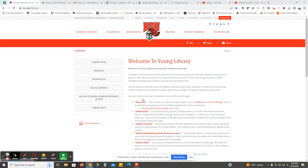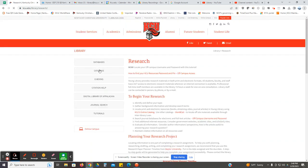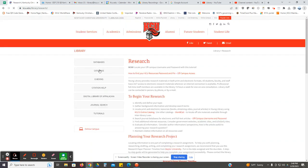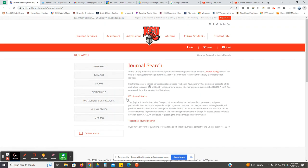So in addition to using our databases, you can also do a search within a journal title. If you go to our library homepage, you want to click on research. Then you're going to want to click on journal search, which is the next to last tab in the left column. In the center of the page, you want to click on KCU journal search.